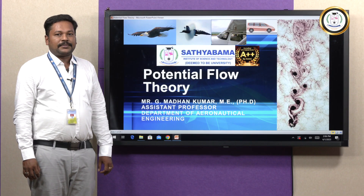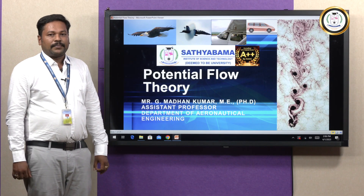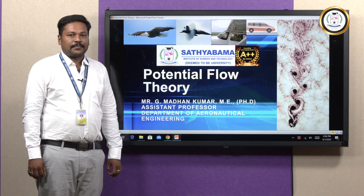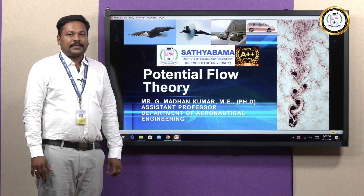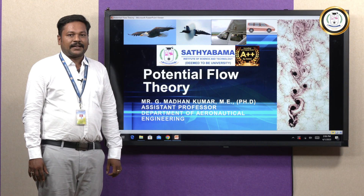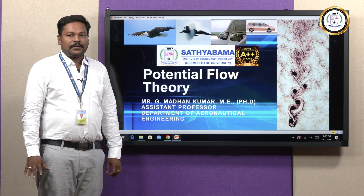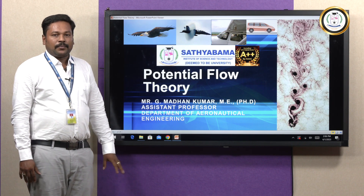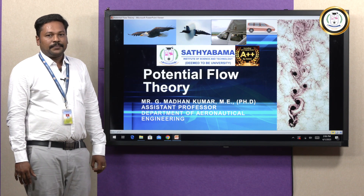Hello, I am G. Madhan Kumar from the Department of Aeronautical Engineering, Assistant Professor, Department of Science and Technology. Today we are going to discuss the topic Potential Flow Theory.